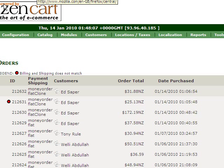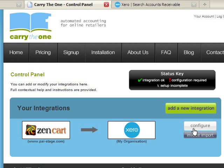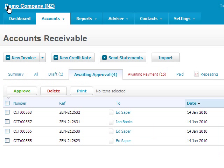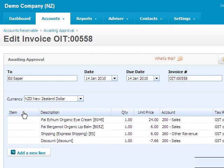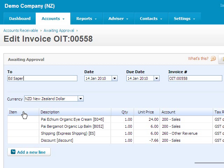This is the order admin for our store. I want to import the latest few invoices, so I go over to the CTO control panel and click import. Within a couple of minutes, there are accounts receivable awaiting approval. When I open one up, you can see the full order is being imported and of course the customer record is also being created.